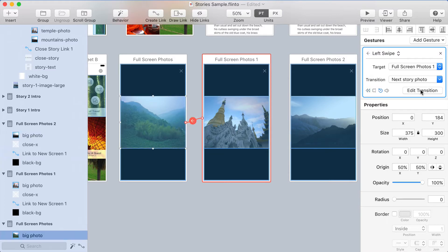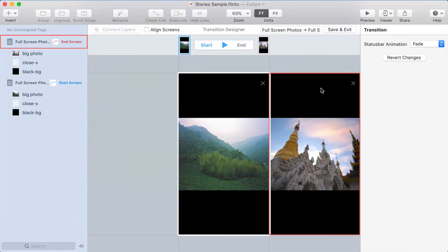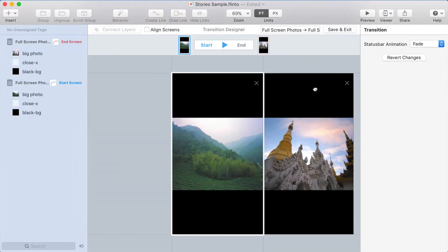Now instead of editing the transition to show you how it's built, I'm going to rebuild it from scratch. So I'll go here and choose New Transition. So I'm starting with a blank slate.